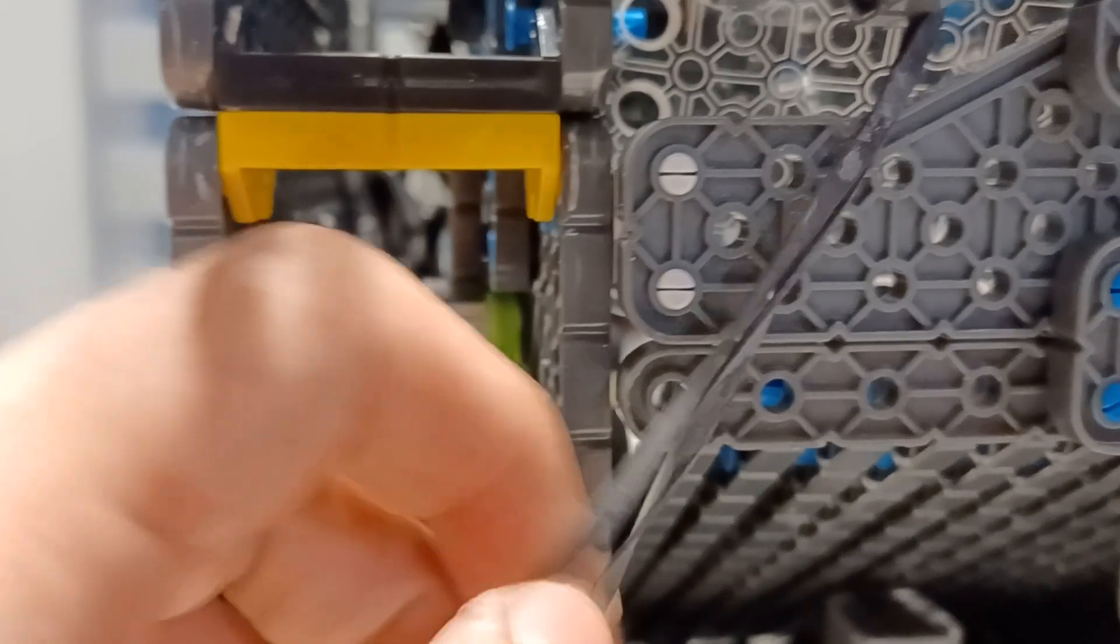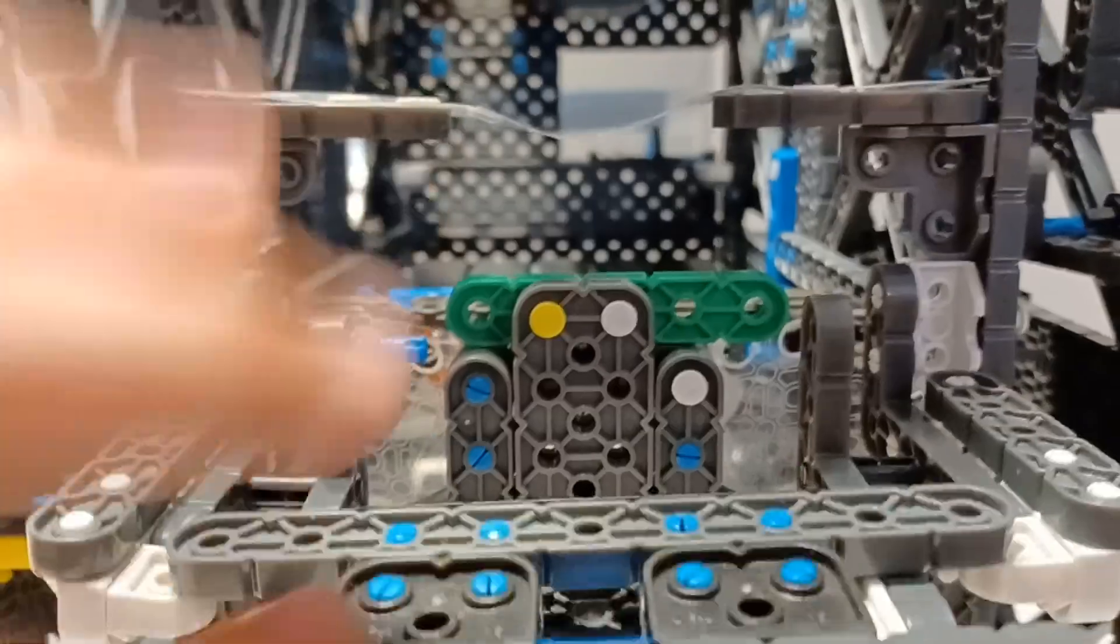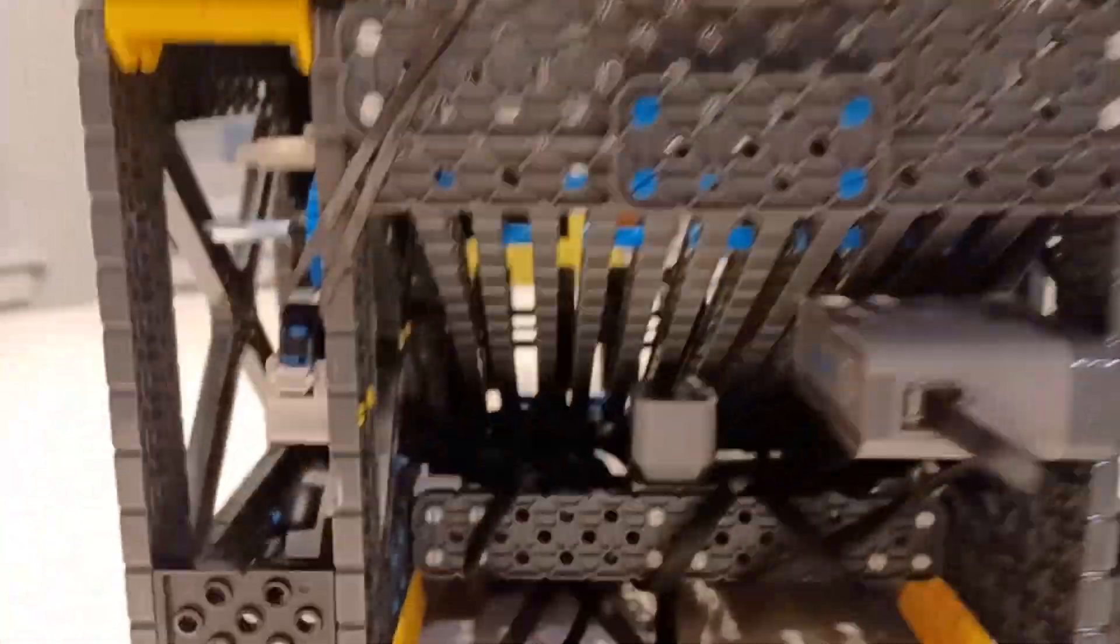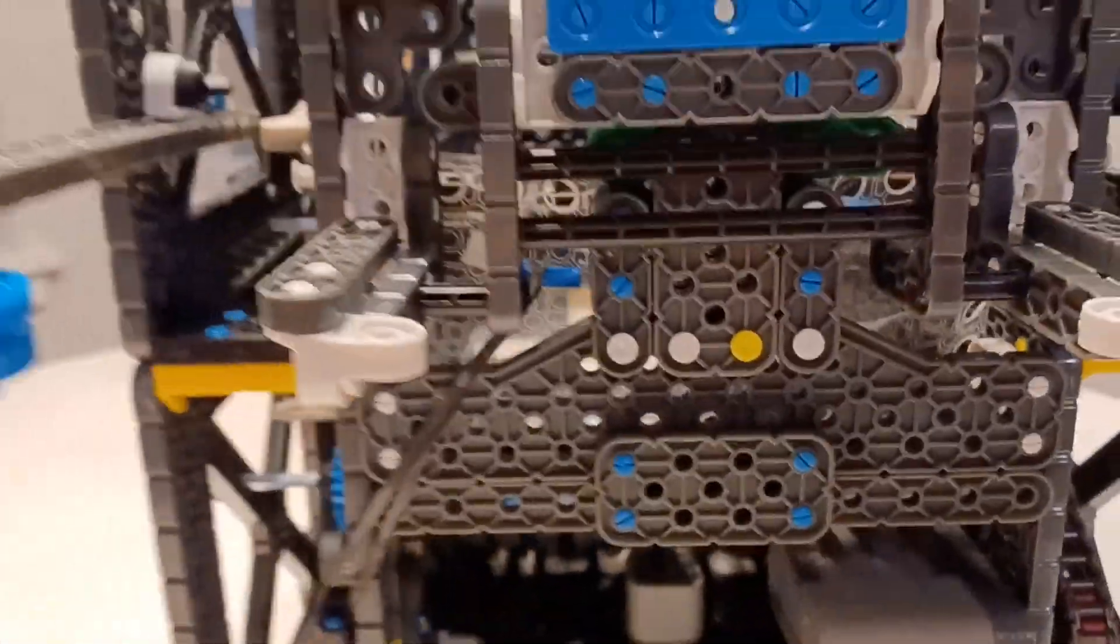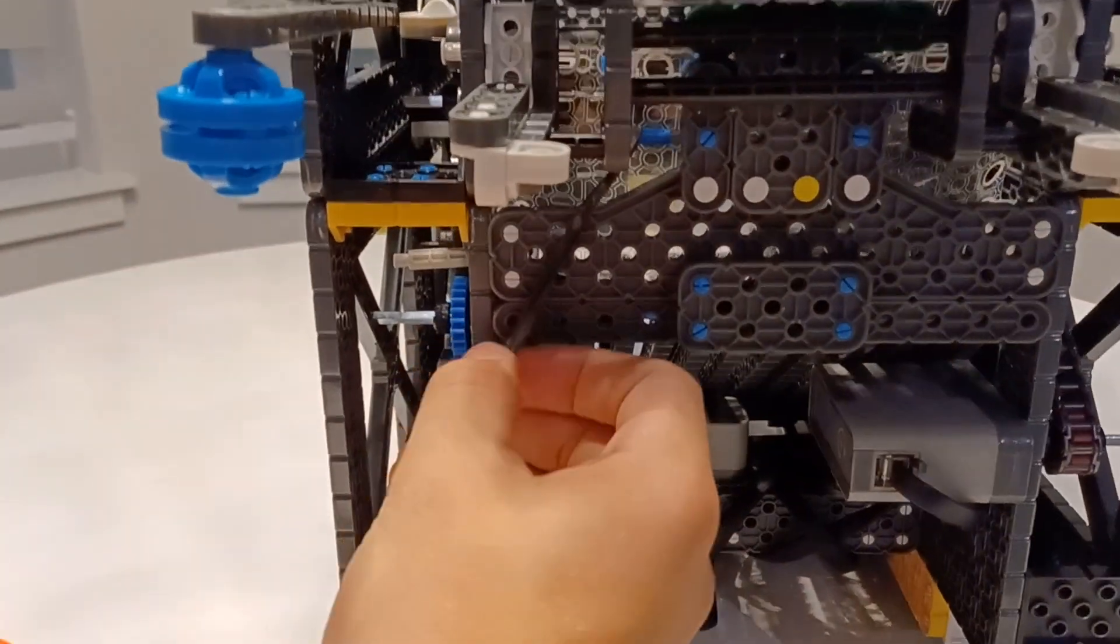Once that happens, it tensions this band here, so it makes more tension which prevents this thing from coming back up. It's impossible for it to come back up. Over time we did have to change the band out as it lost tension, but it's held up pretty well.